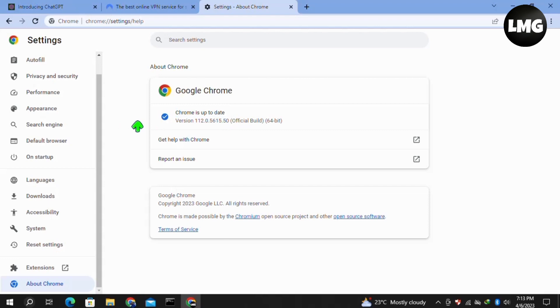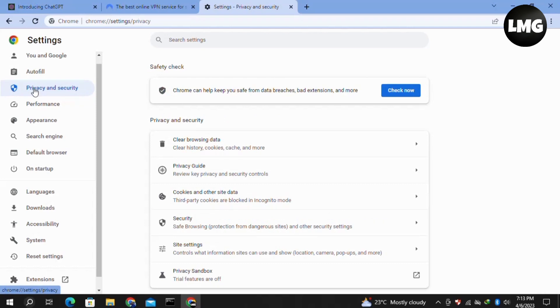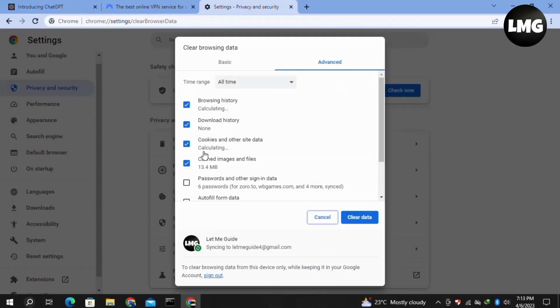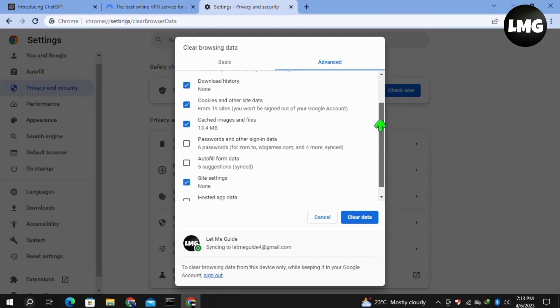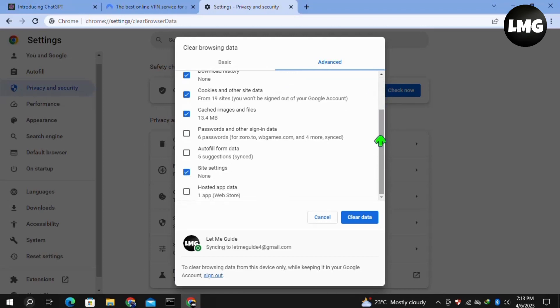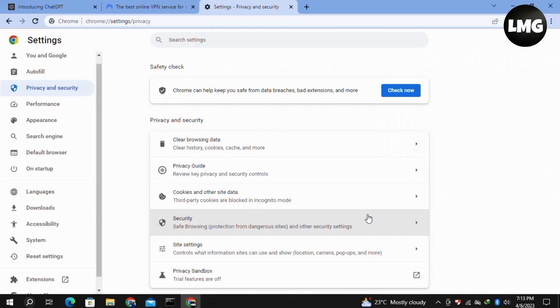Then click on Privacy and Security in the left menu, and click on Clear Browsing Data. Once you're here, click on the Advanced tab. For time range, select All Time, then select all the options and click Clear Data. Wait for this process to complete. After this, reopen your ChatGPT and this time your problem should be fixed.